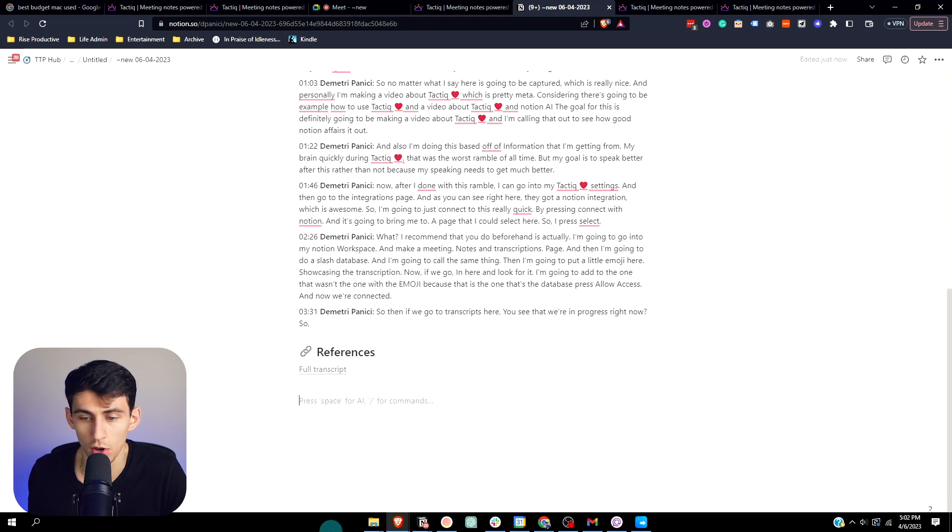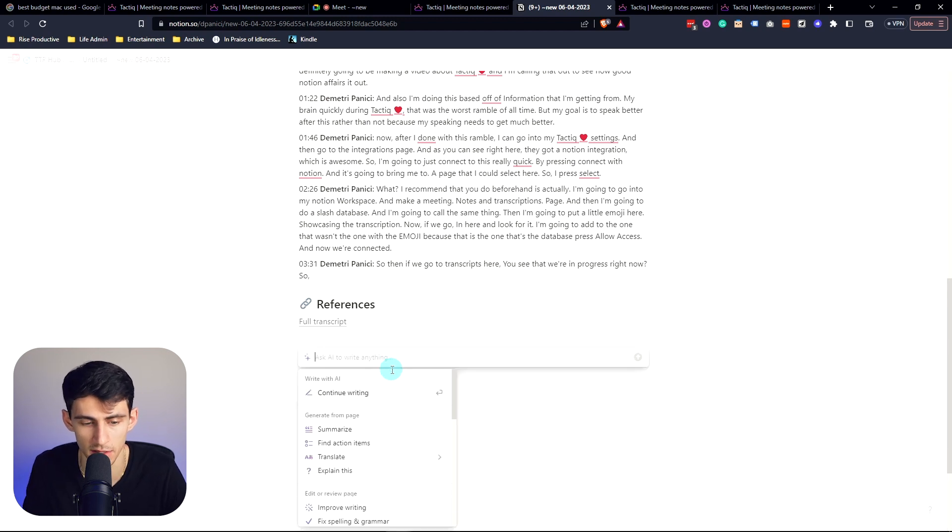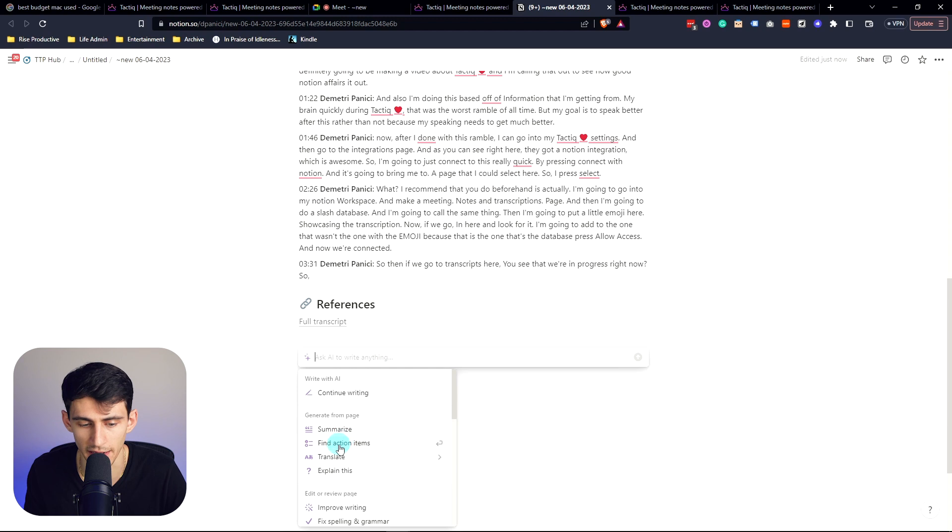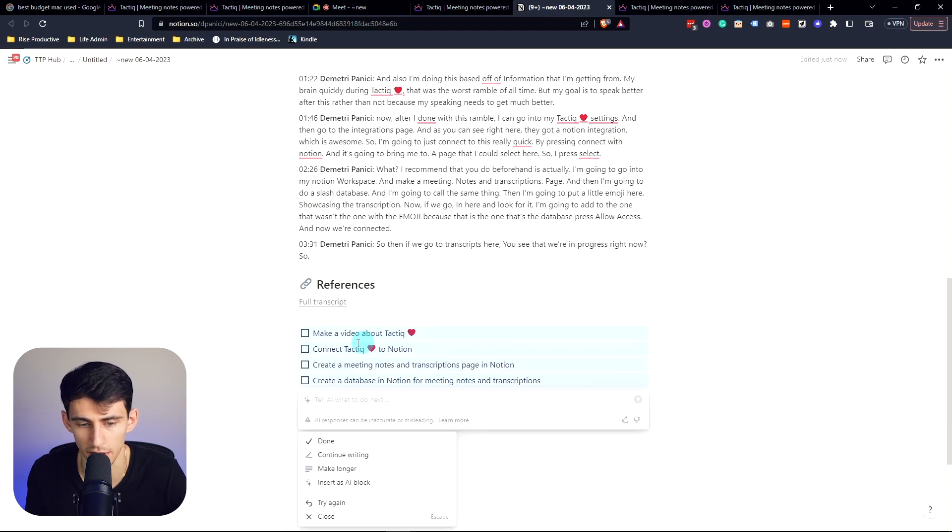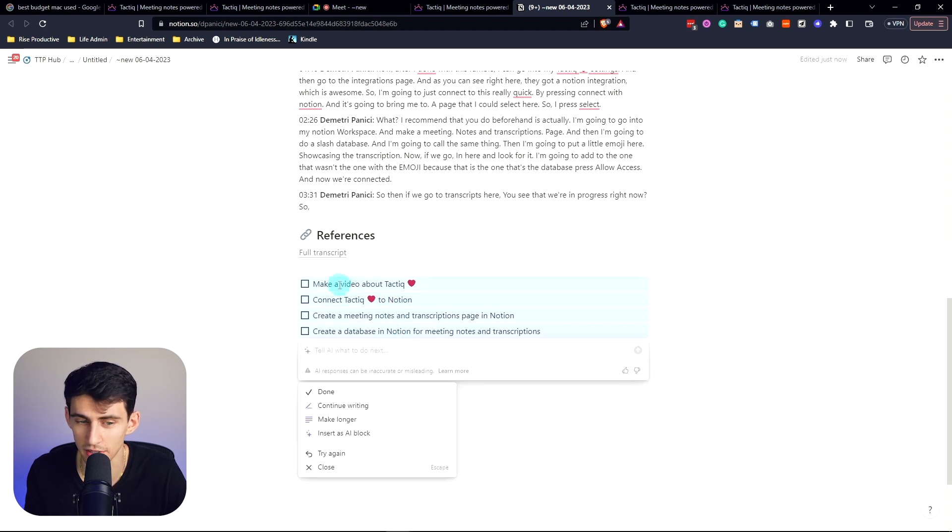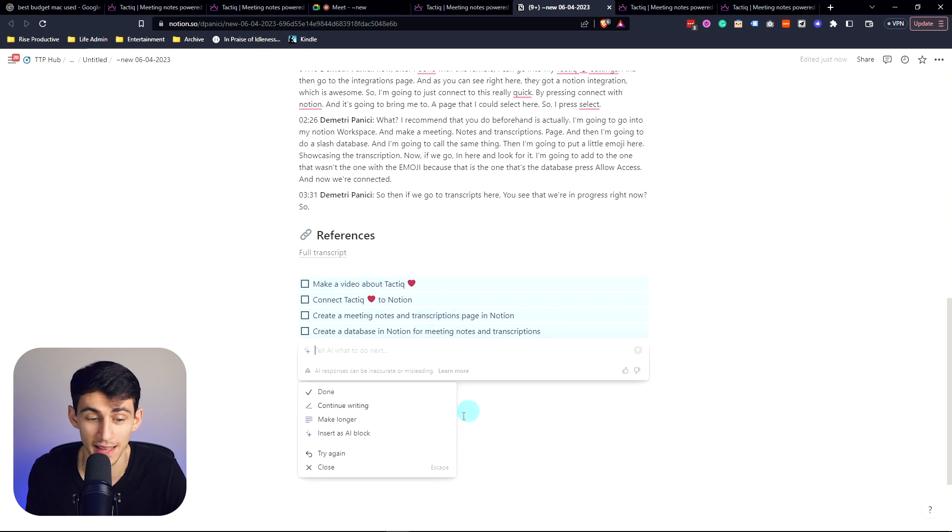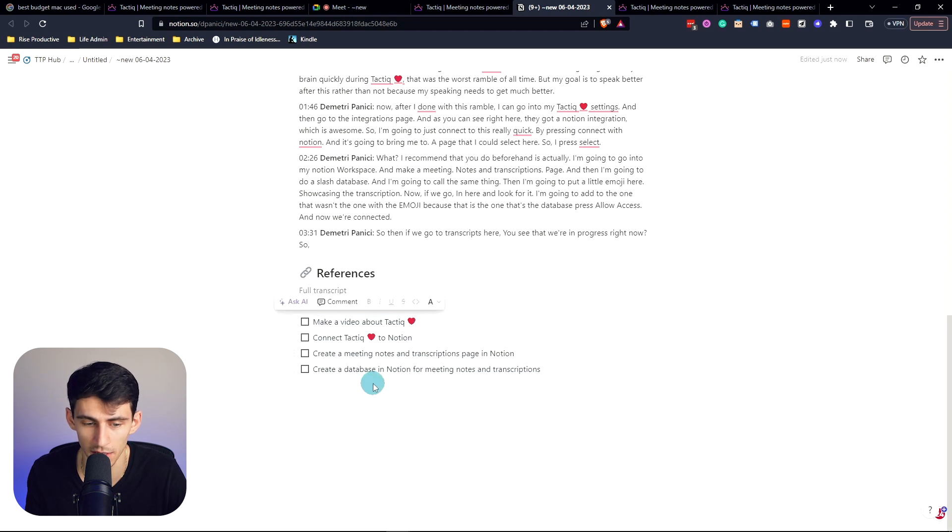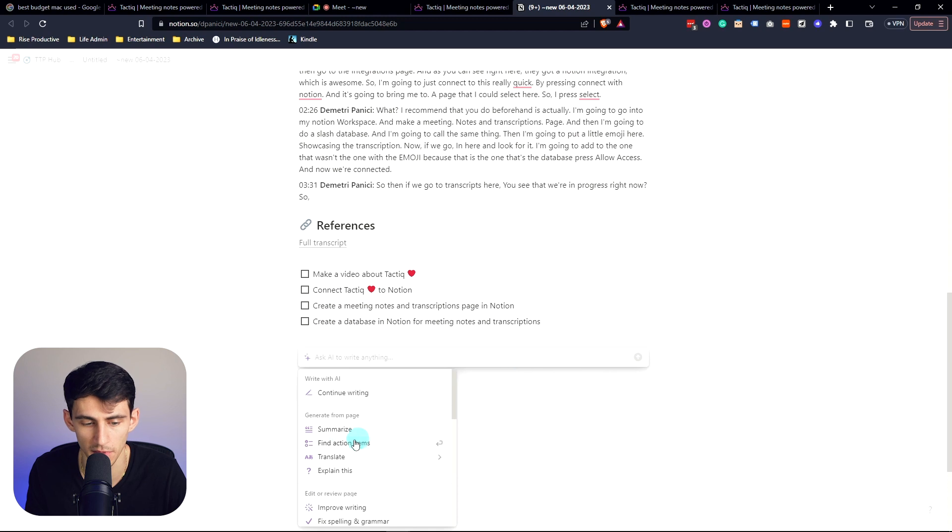So what we can do is use Notion AI here. If I type space to get started with AI, I can do find action items and it'll look for the action items above, which I did call out. Make a video about Tactiq, connect Tactiq, create a meeting notes and transcription page. That is exactly what I wanted, so we're all good there.